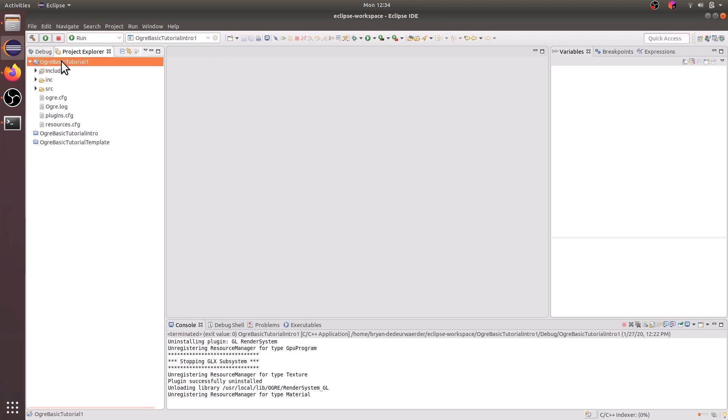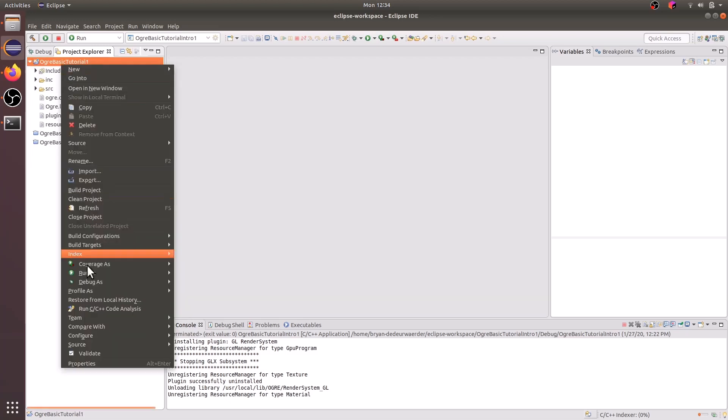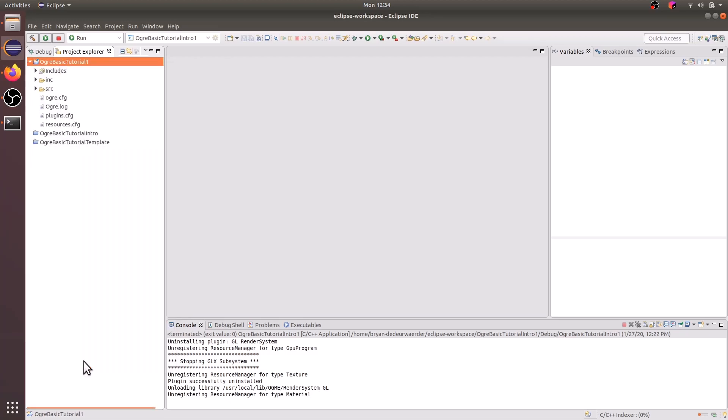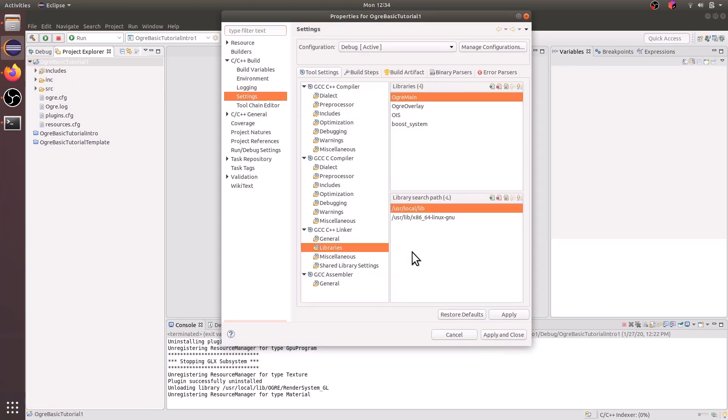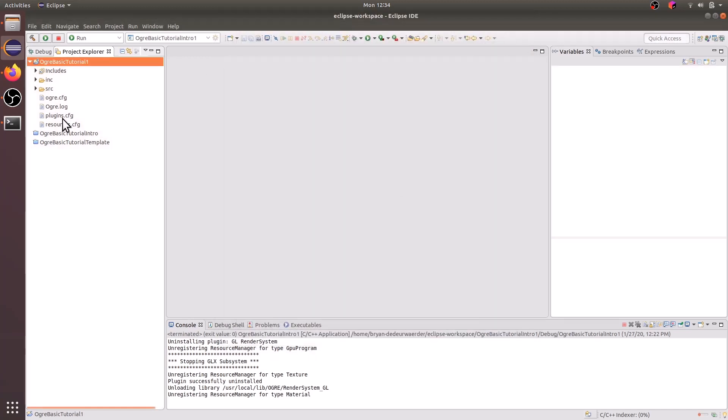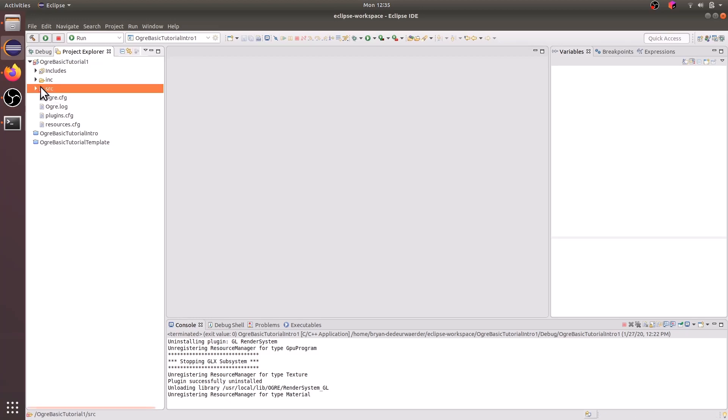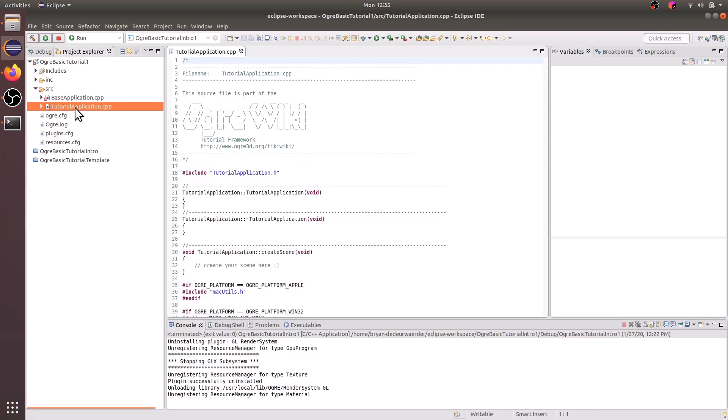Now within our new project, if we right click on it and look into properties, we can see that our C++ build settings are all preserved. And we also have our plugins and resource configurations from before. Let's go ahead and open up the source folder, and within that, go ahead and click on the tutorial application C++ file.